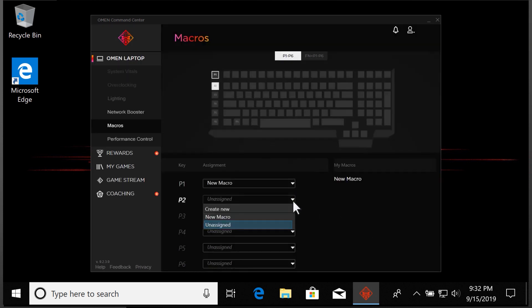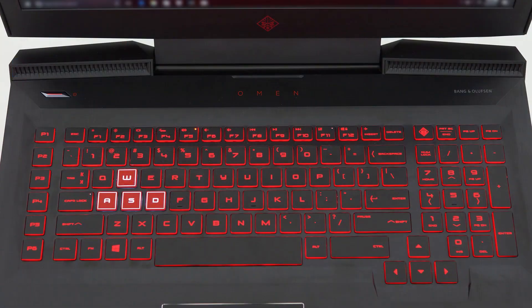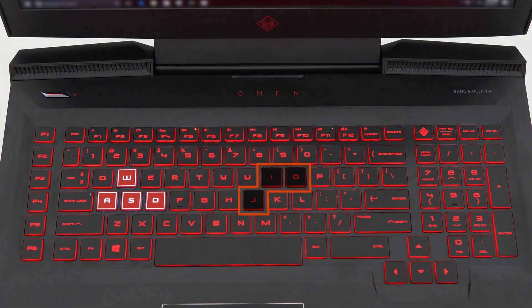If desired, repeat these steps to create macros for any of the remaining programmable keys.